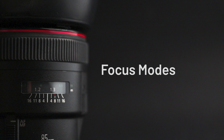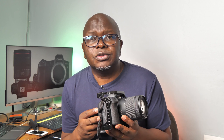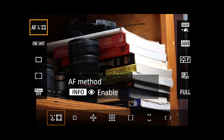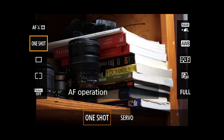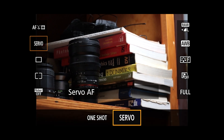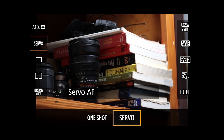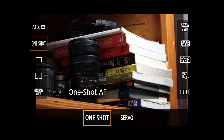The next thing to look at are the focus modes. You've chosen how the camera selects an area to focus on; now we look at how the autofocus system actually works to lock focus on a subject. You can quickly access these focus modes by pressing the Q button again and scrolling down to the second item, where you get a choice of One Shot or Servo autofocus.